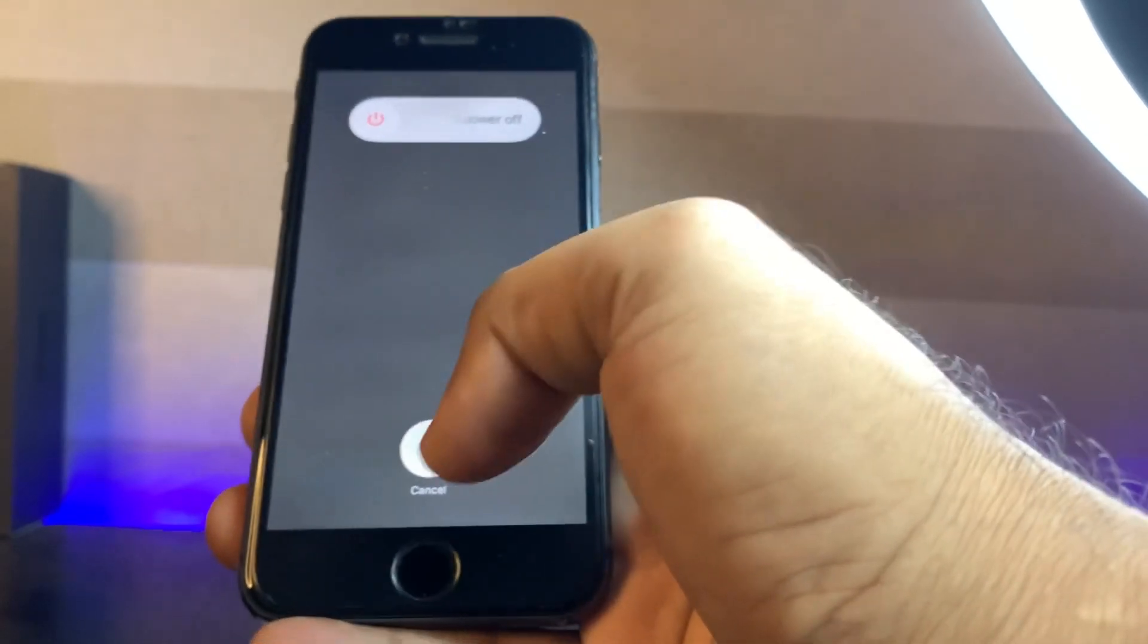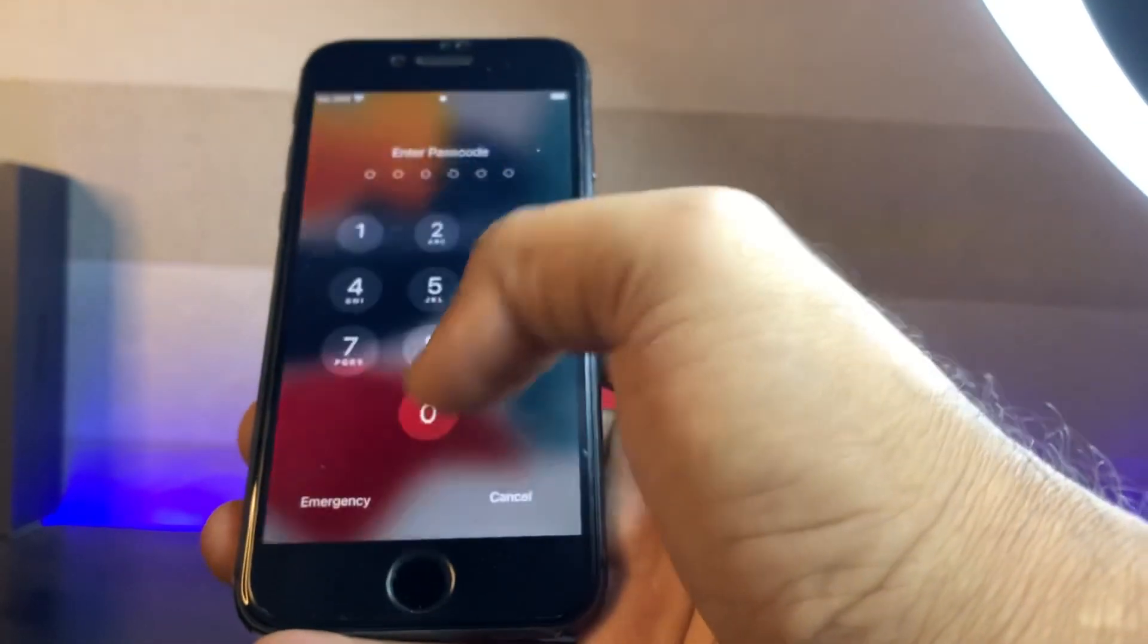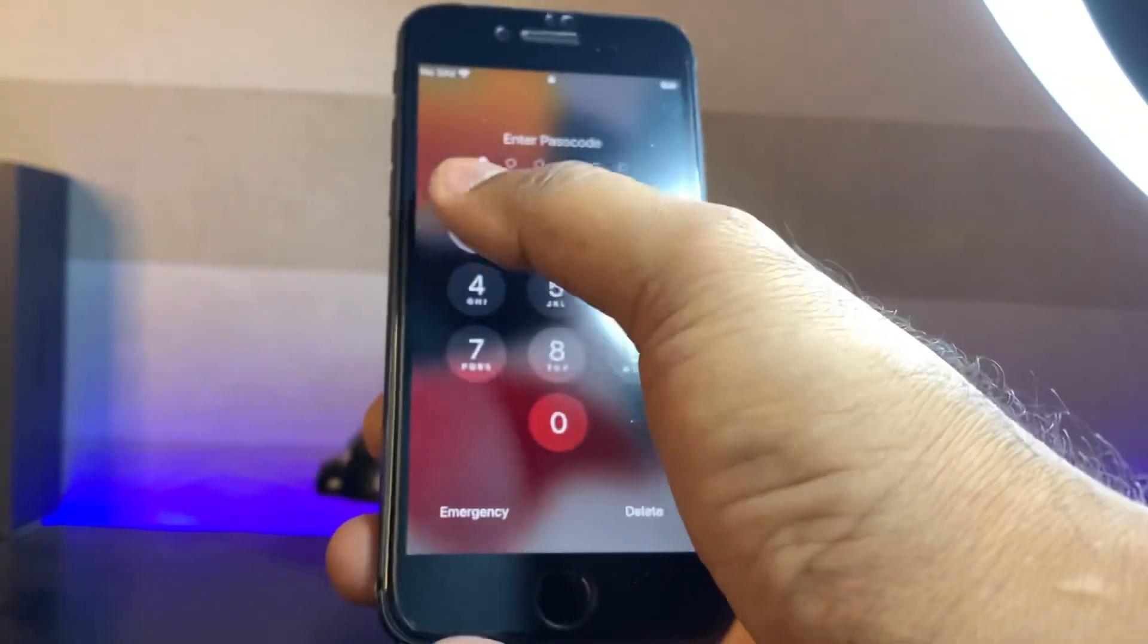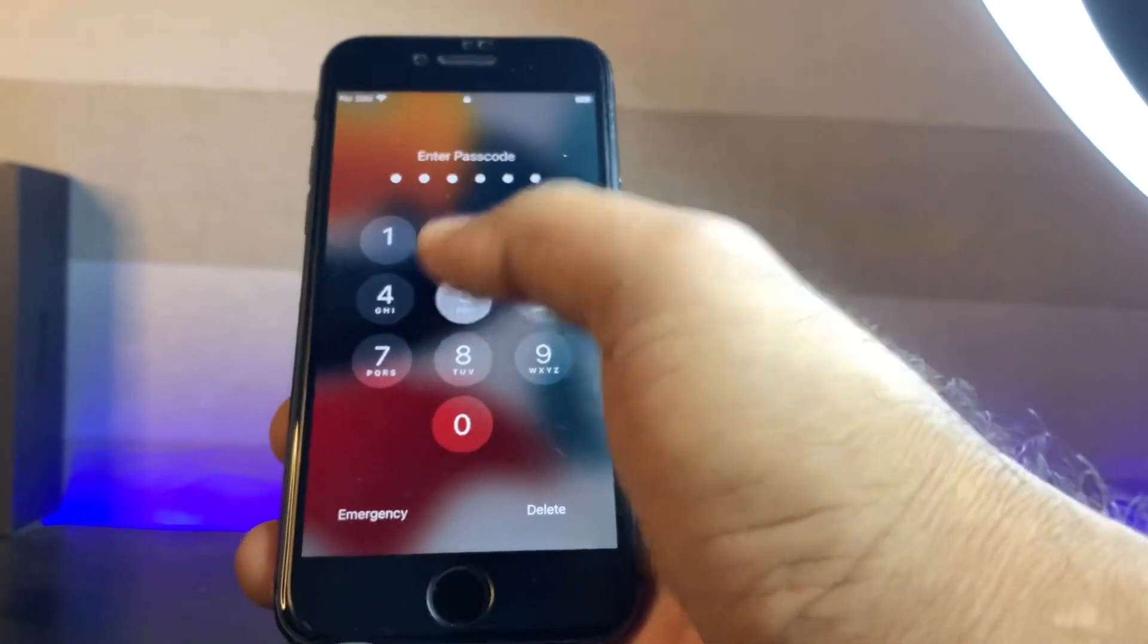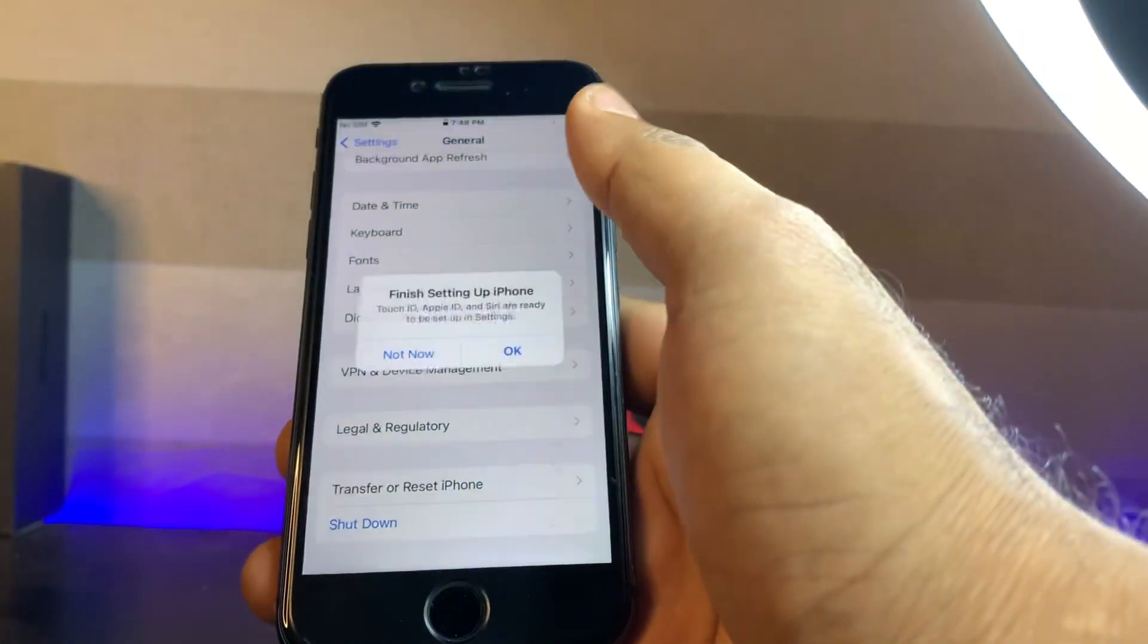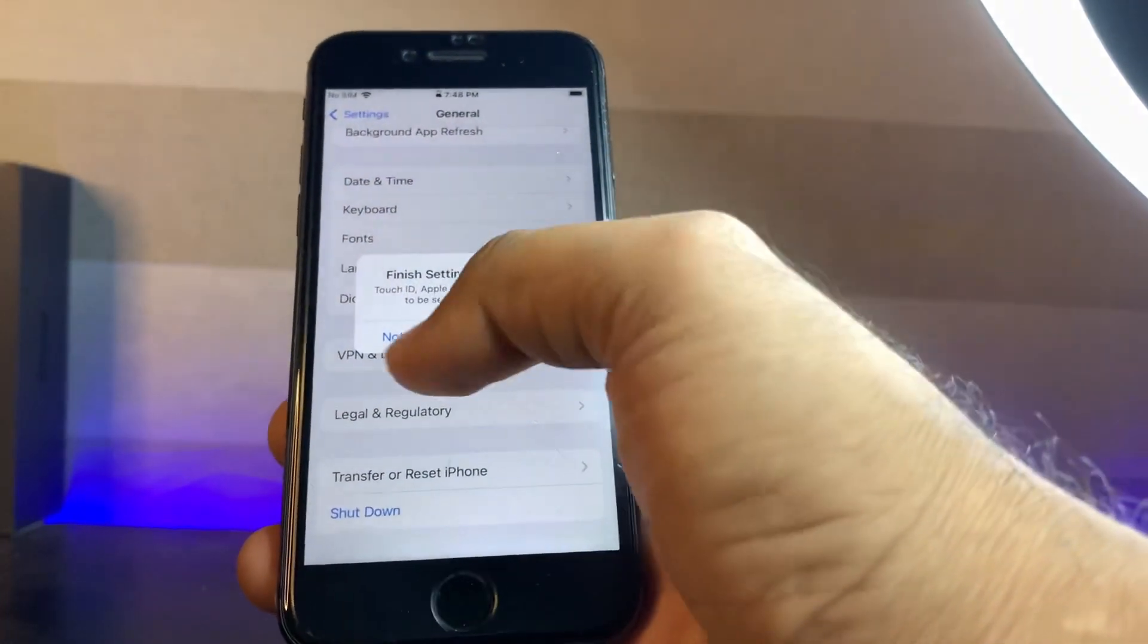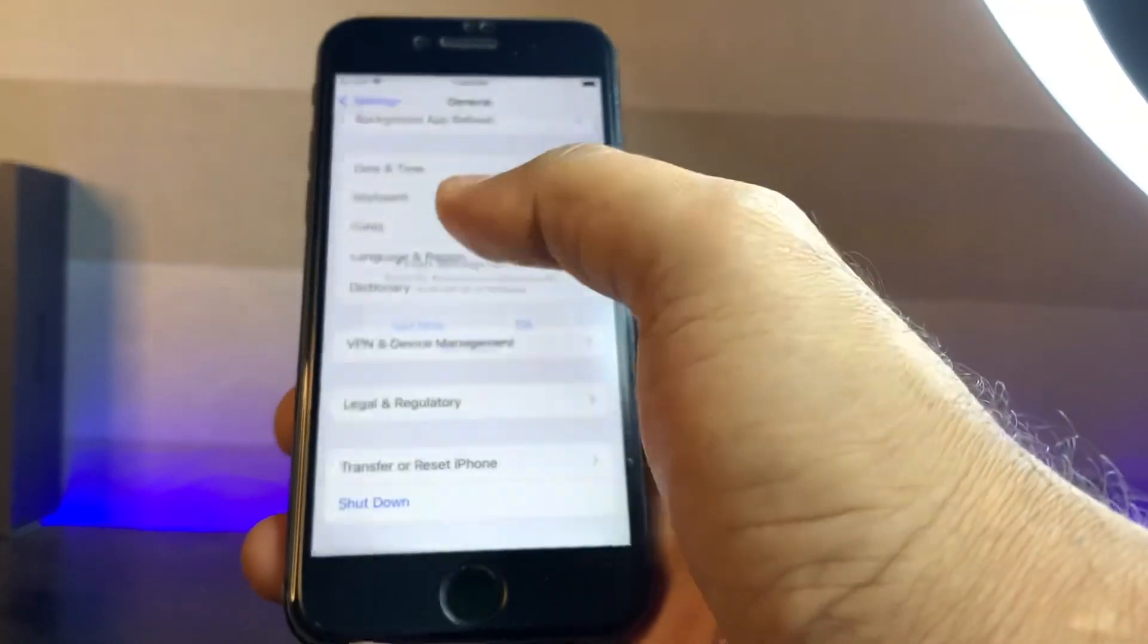And then try again. If that method is also not working, then move to the last one. The last one is open your iPhone setting again.